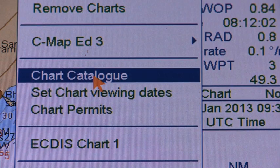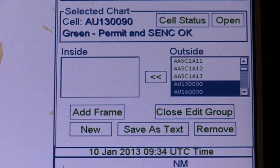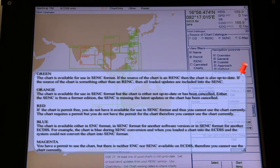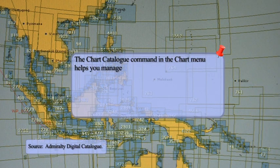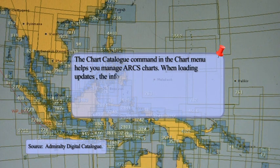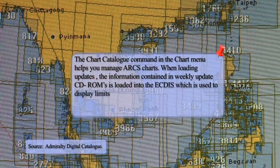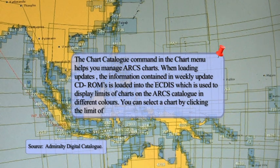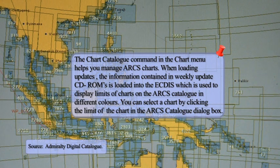Available charts are displayed using their limits of charts. Open the chart catalog and pick a location with a cursor to view information contained on a chart. The chart limit boxes are color coded as shown in the video. The chart catalog command in the chart menu helps you manage ARCS charts. When loading updates, the information contained in weekly update CD-ROMs is loaded into the ECDIS, which is used to display limits of charts on the ARCS catalog in different colors.